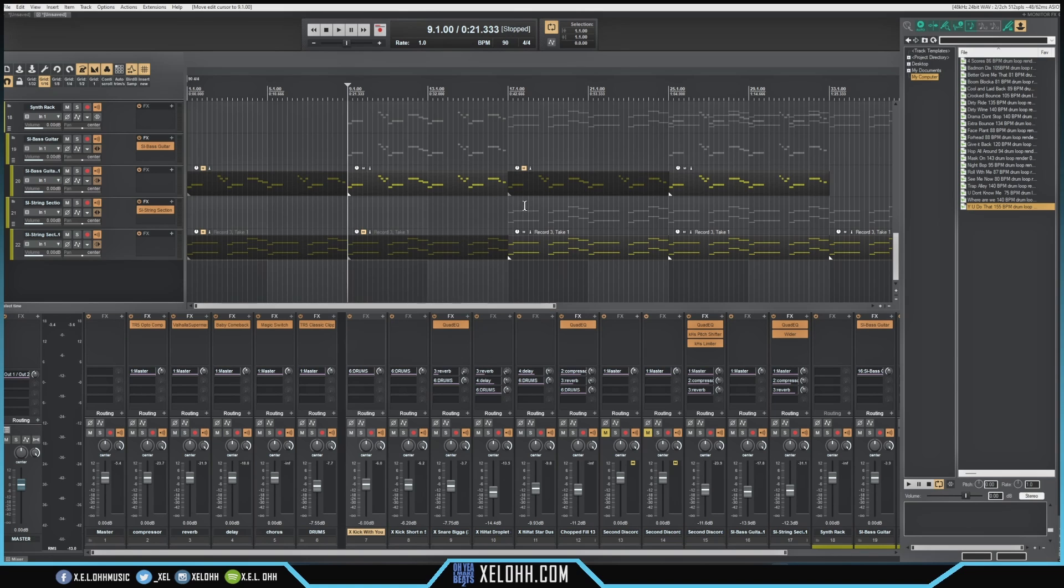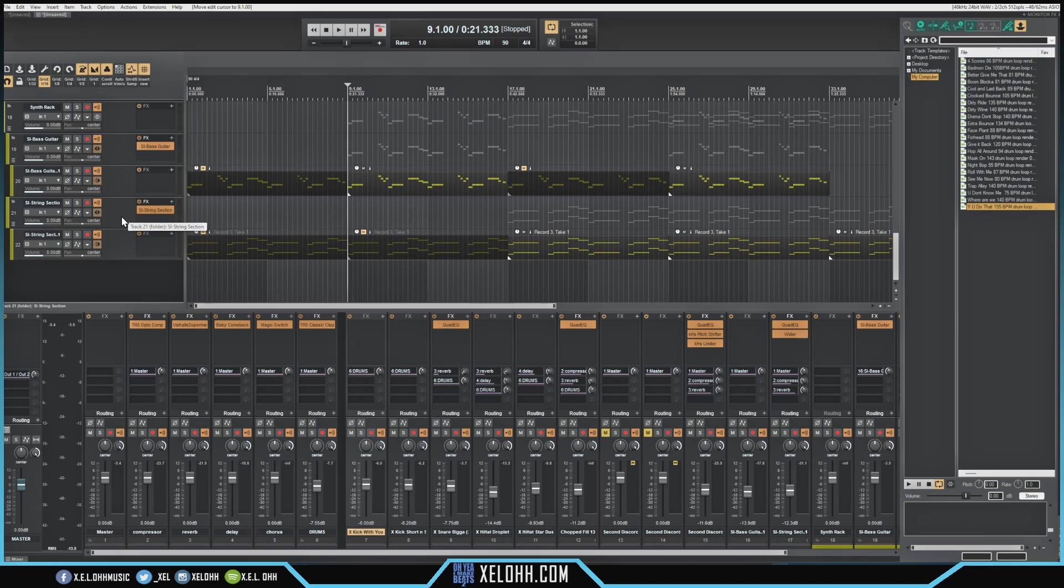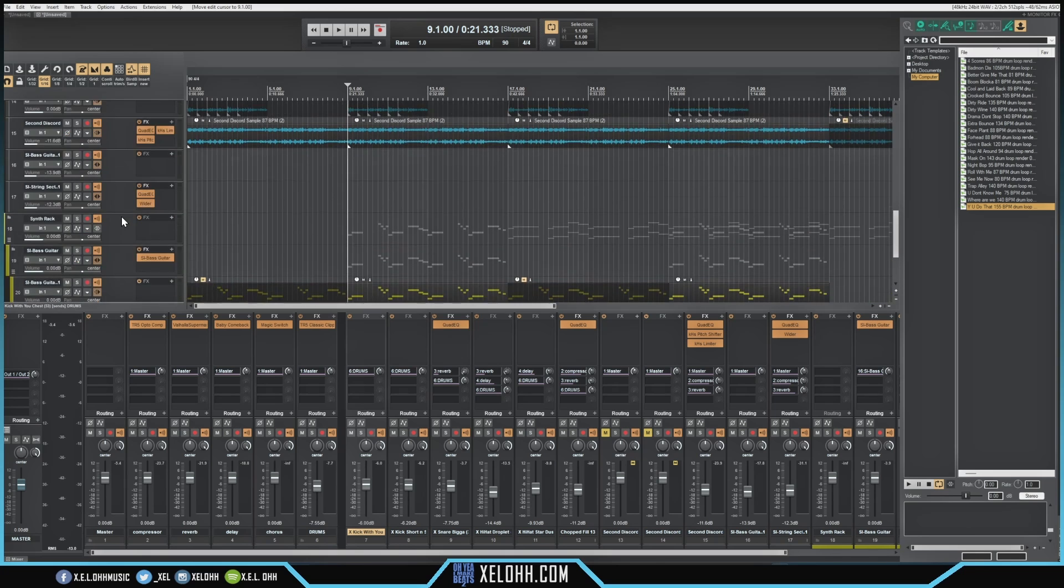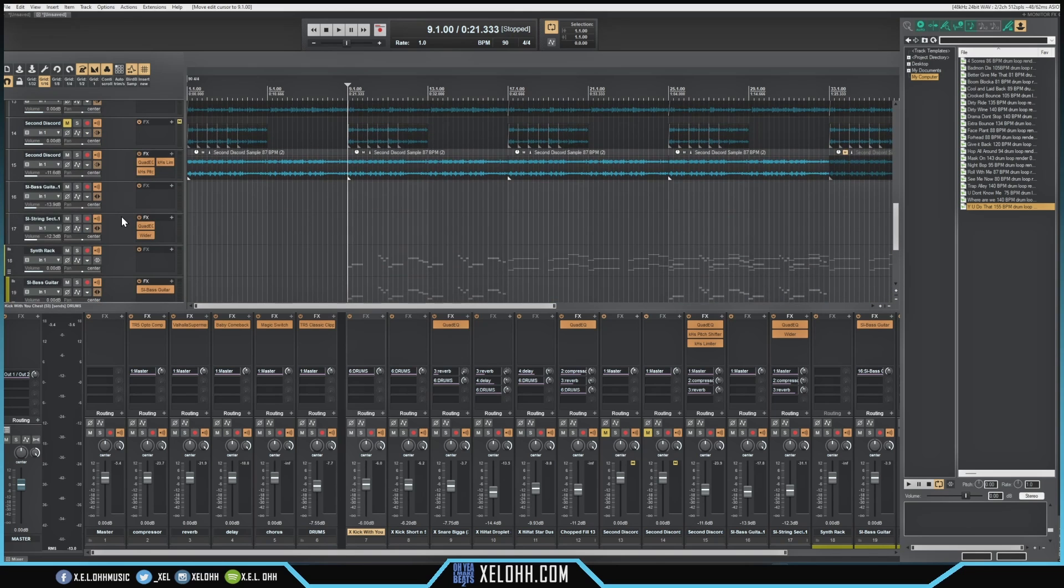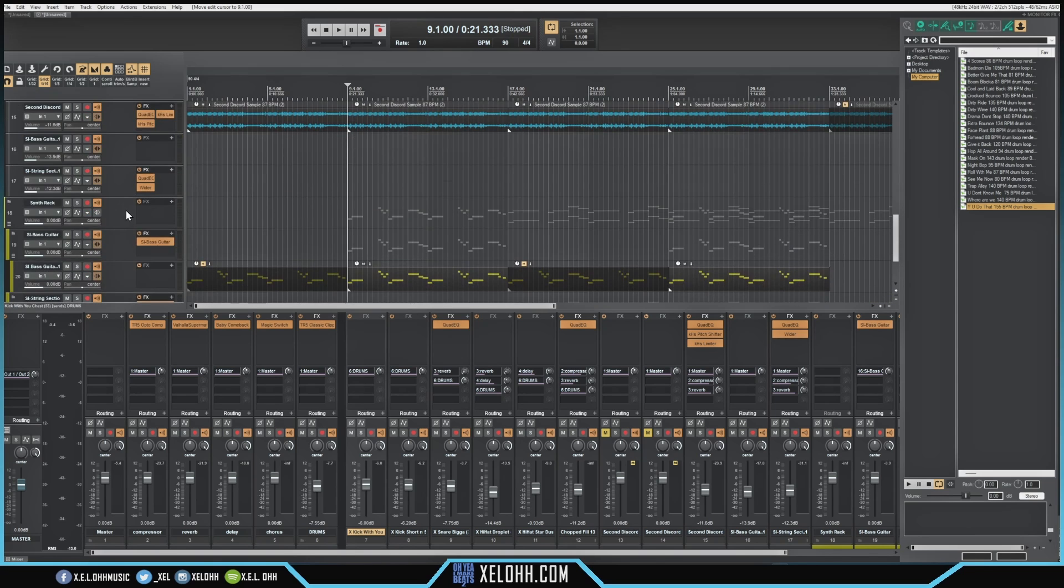Everything else is pretty much intact. If you're not familiar, Cakewalk actually makes two tracks - they just call it an instrument track. They make one where you actually get your sound and the other one is where you actually put your MIDI. So you have a MIDI and an actual device or synth that plays the sound.